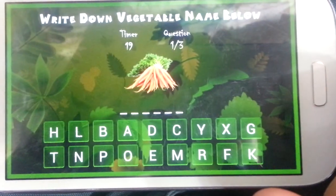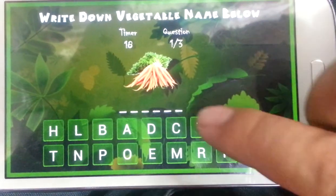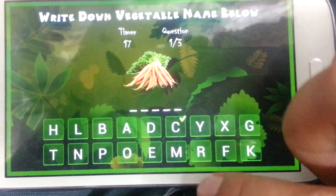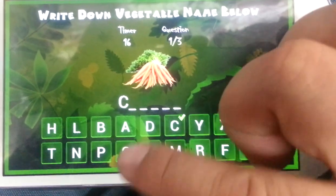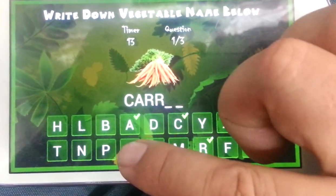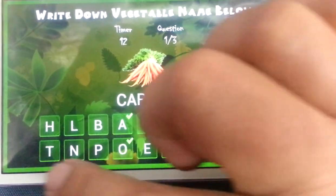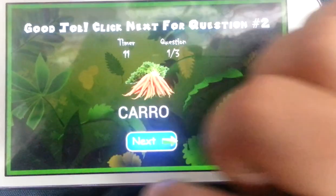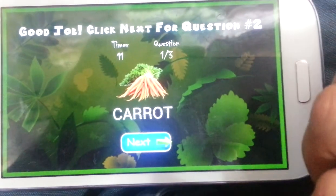Write down vegetable name below. Well done. You so good, you so smart.